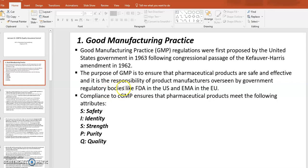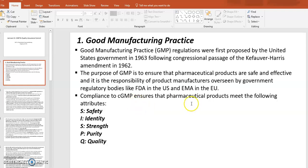It is the responsibility of the manufacturer, and that manufacturer is overseen by the government regulatory body — the FDA in the U.S. and the EMA in the EU. Compliance with cGMP is to ensure that pharmaceutical products meet certain attributes.